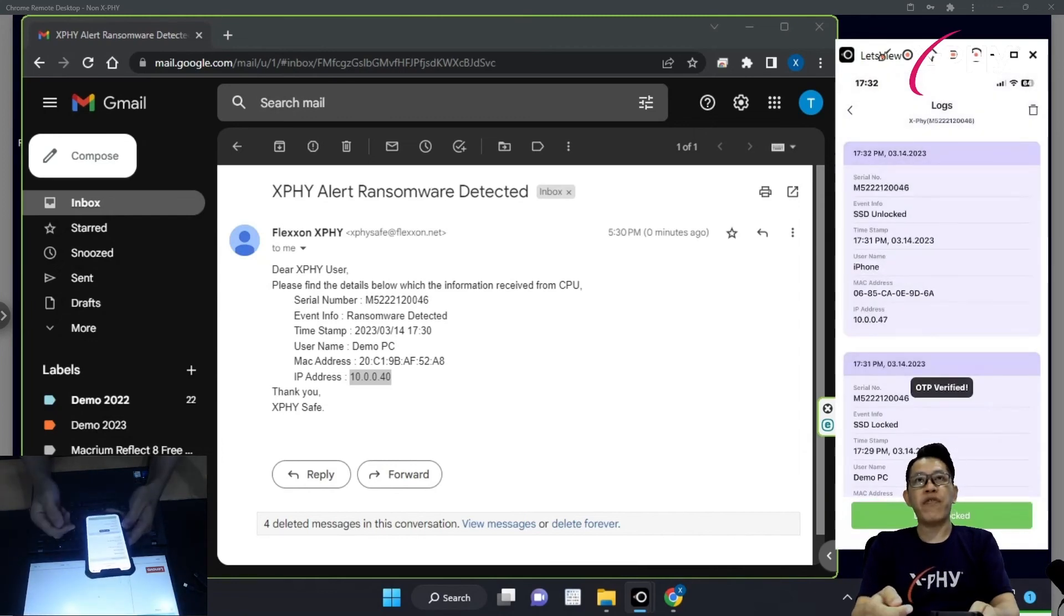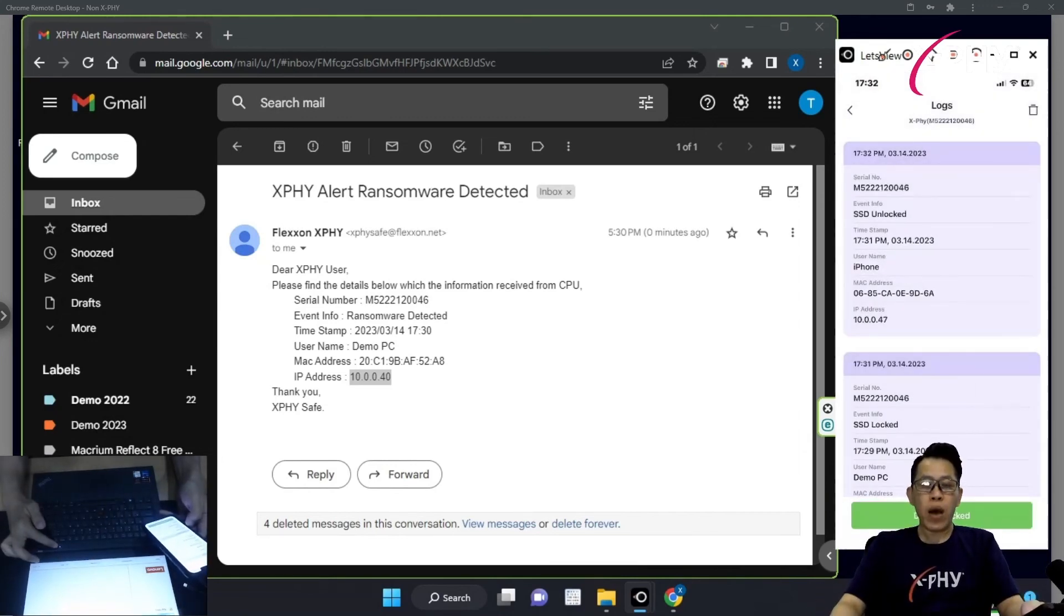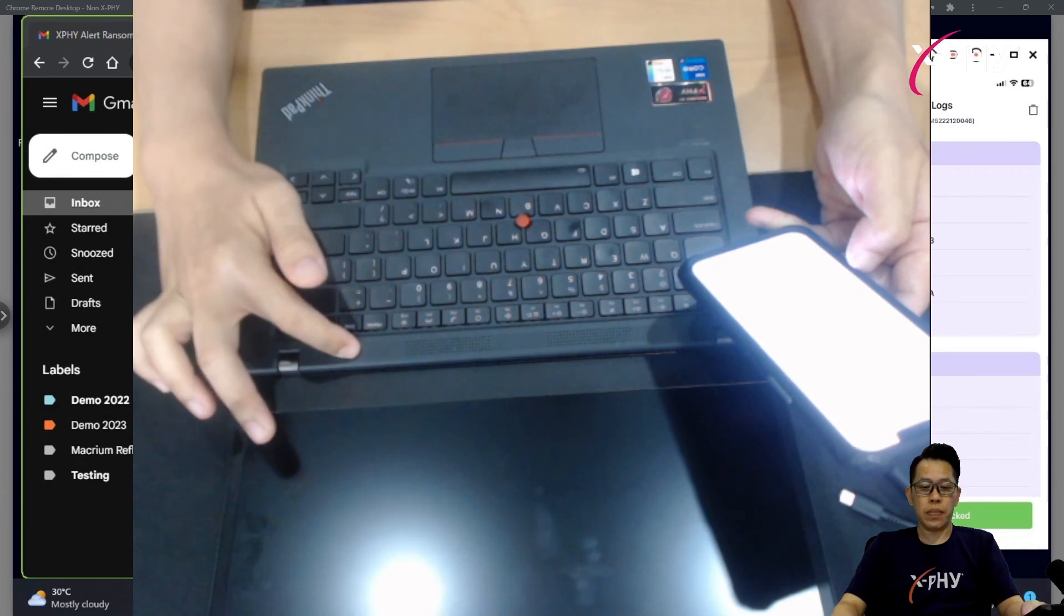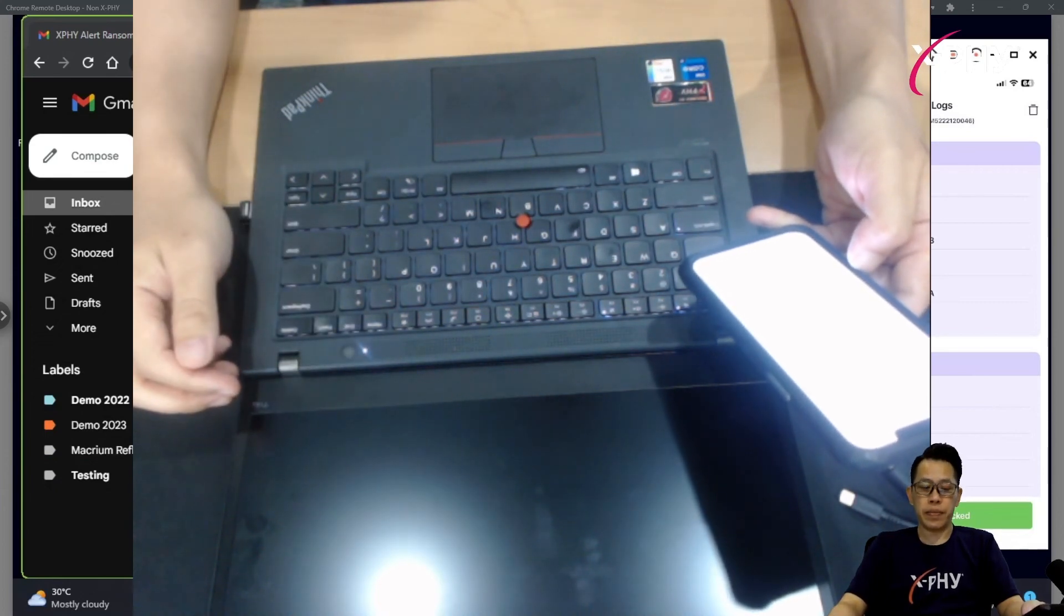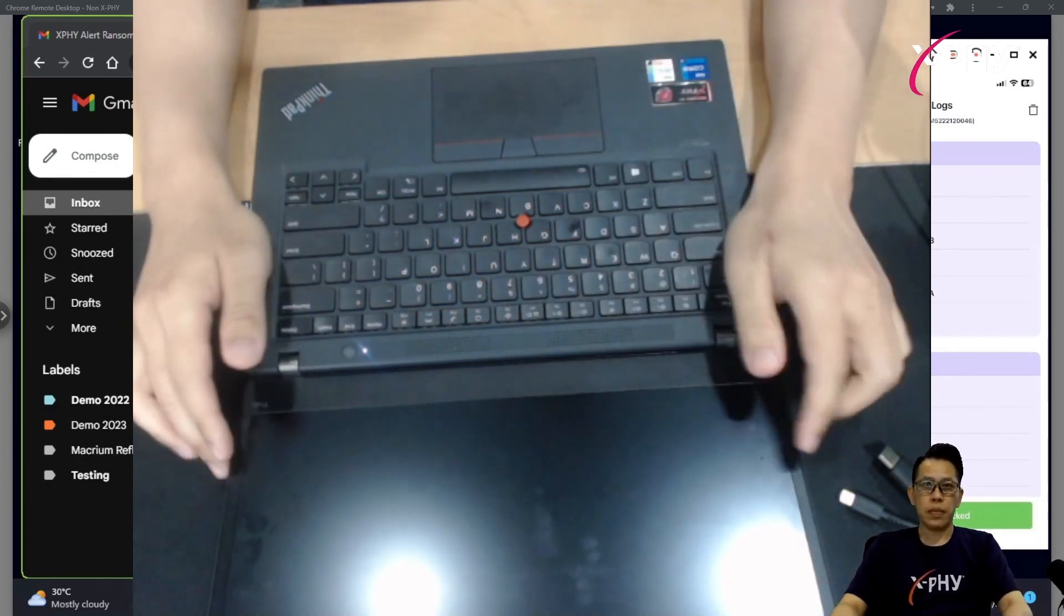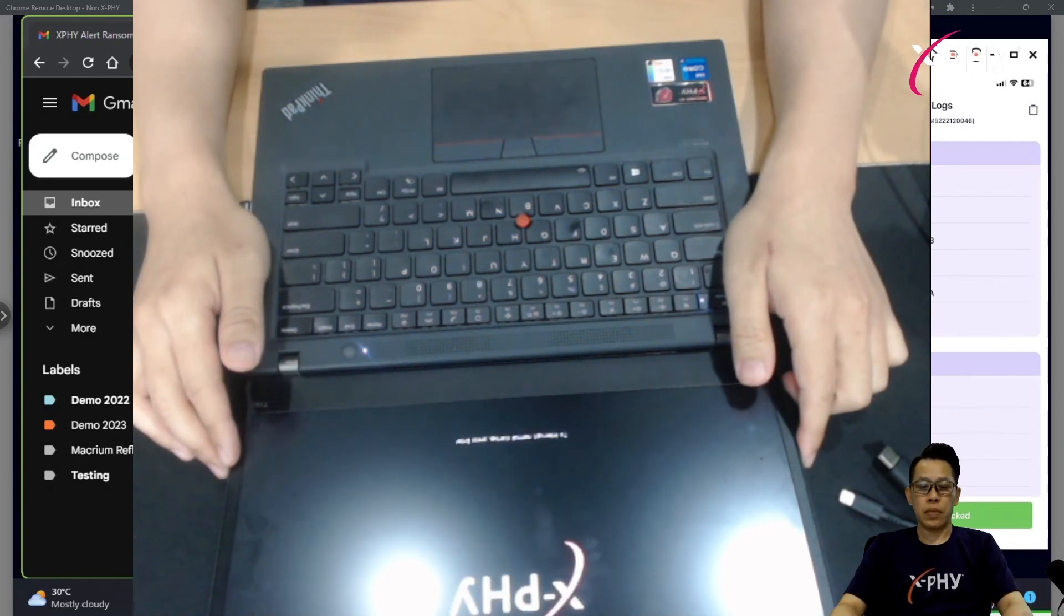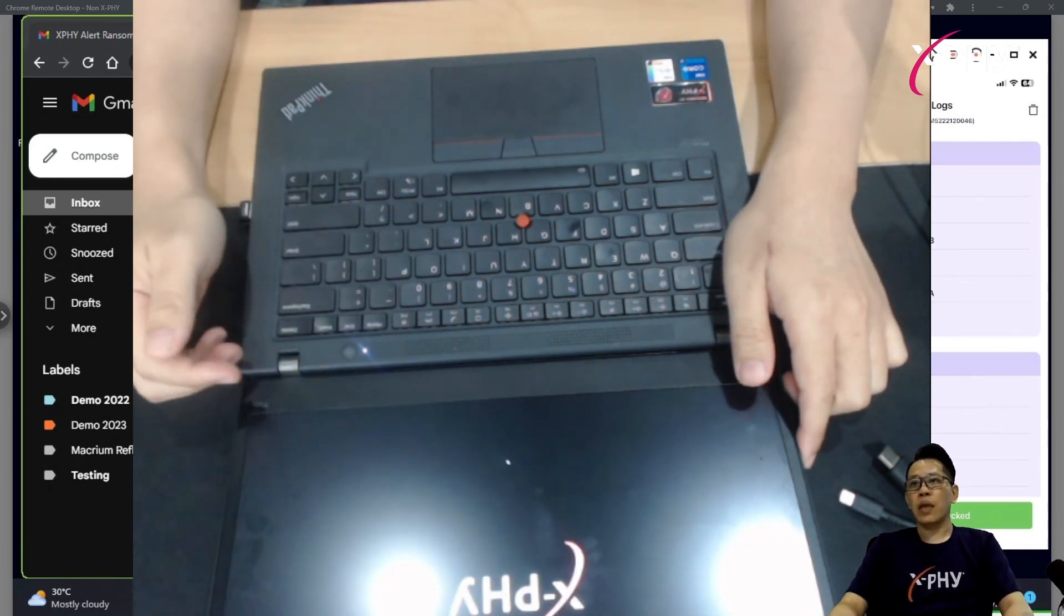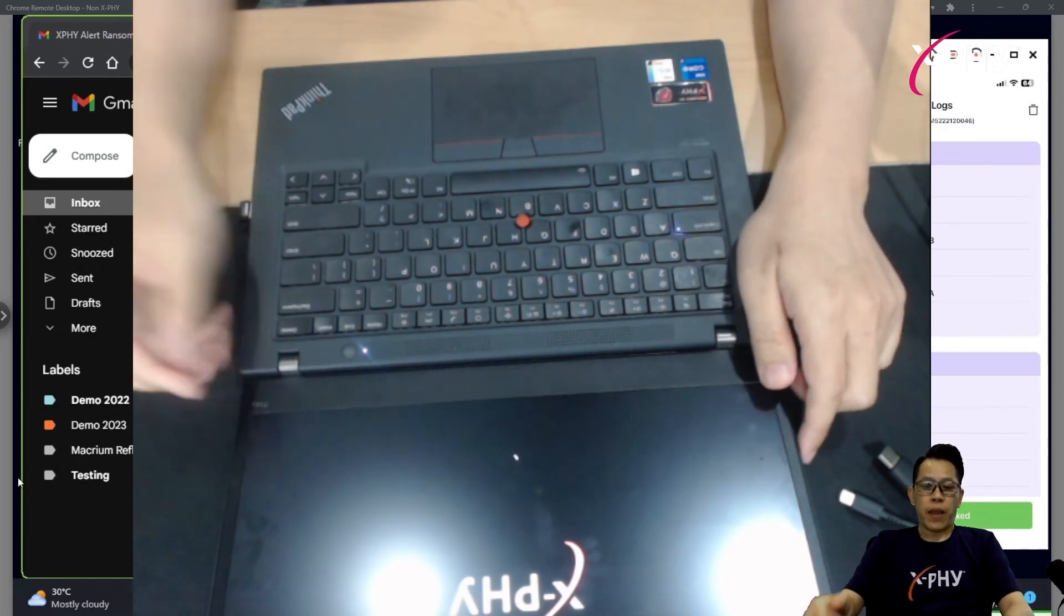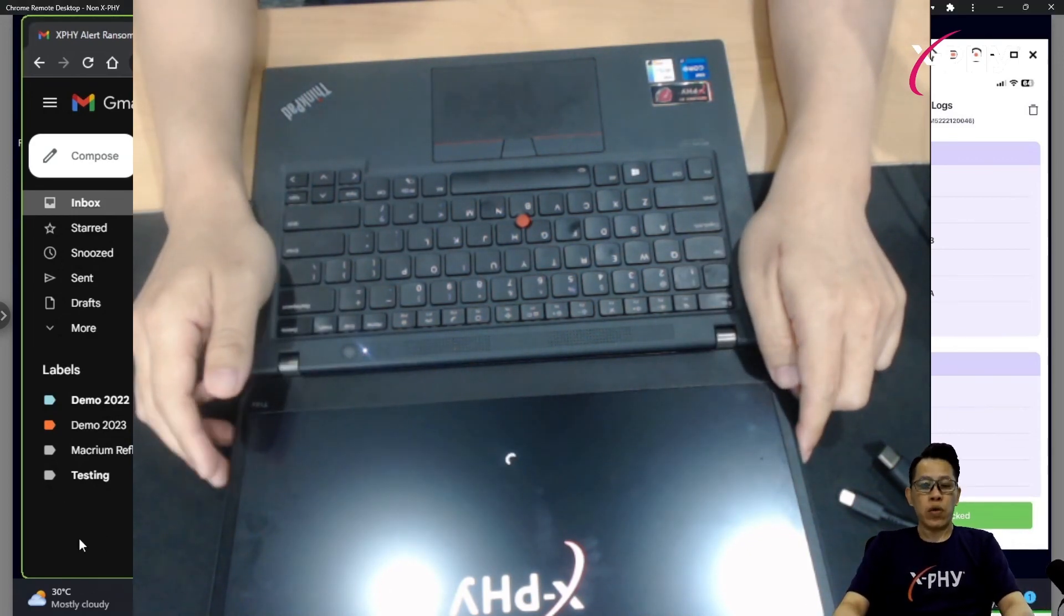OTP is verified. Now, let us see what happens after I do a reboot. Shutdown PC. And power up again. Now, in this case, the X5 SSD unlocked. And it's directly booting to the windows.